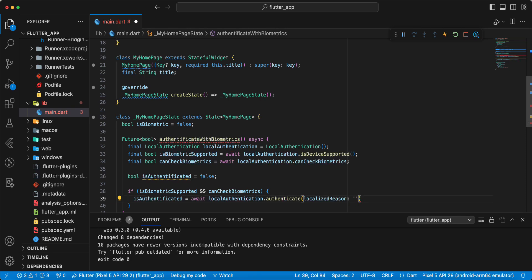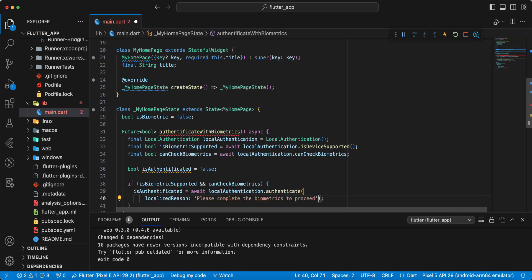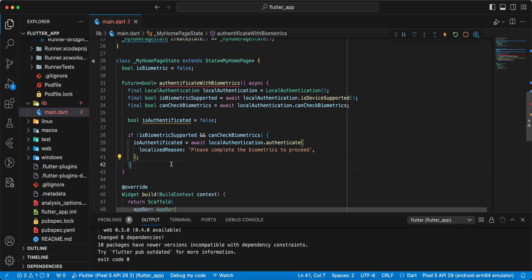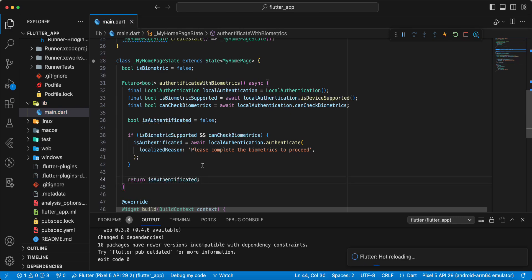localizedReason write please complete the biometrics to proceed. Then write return isAuthenticated, save.